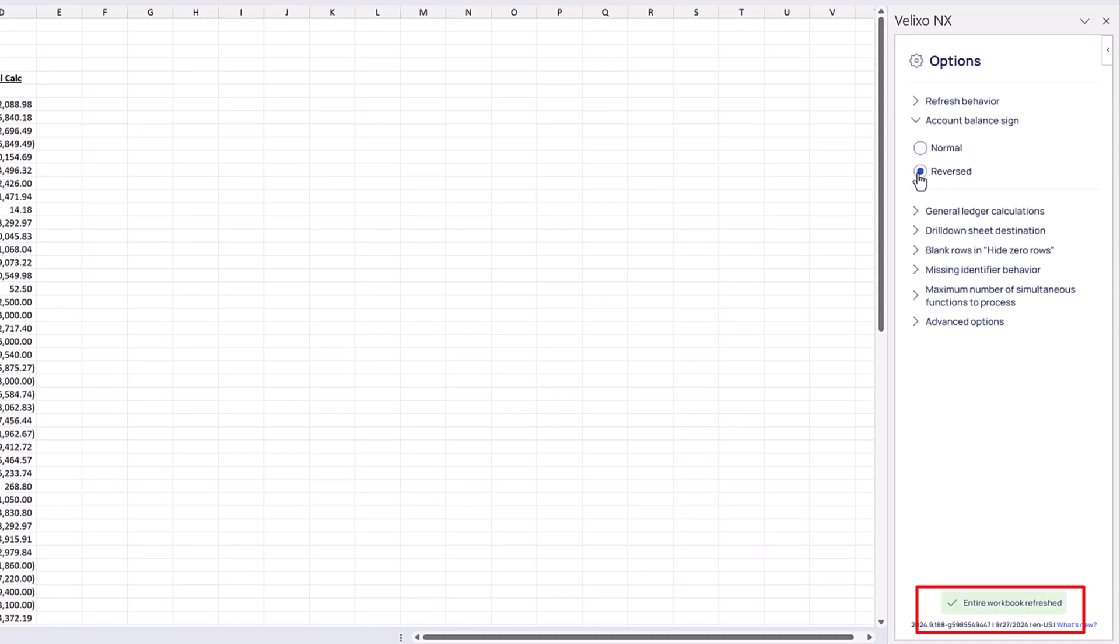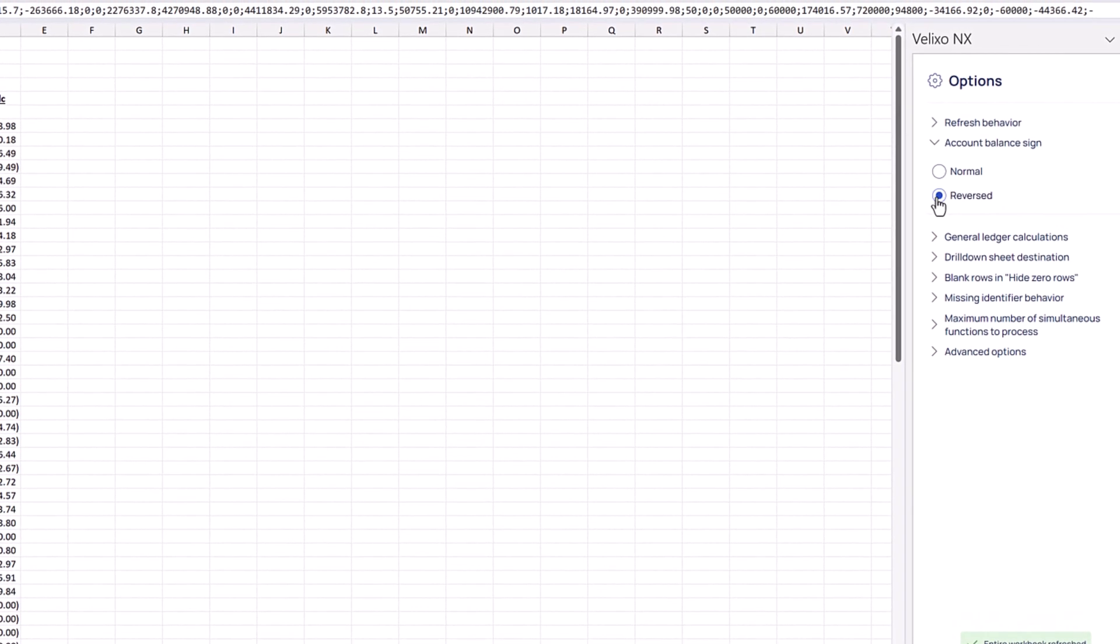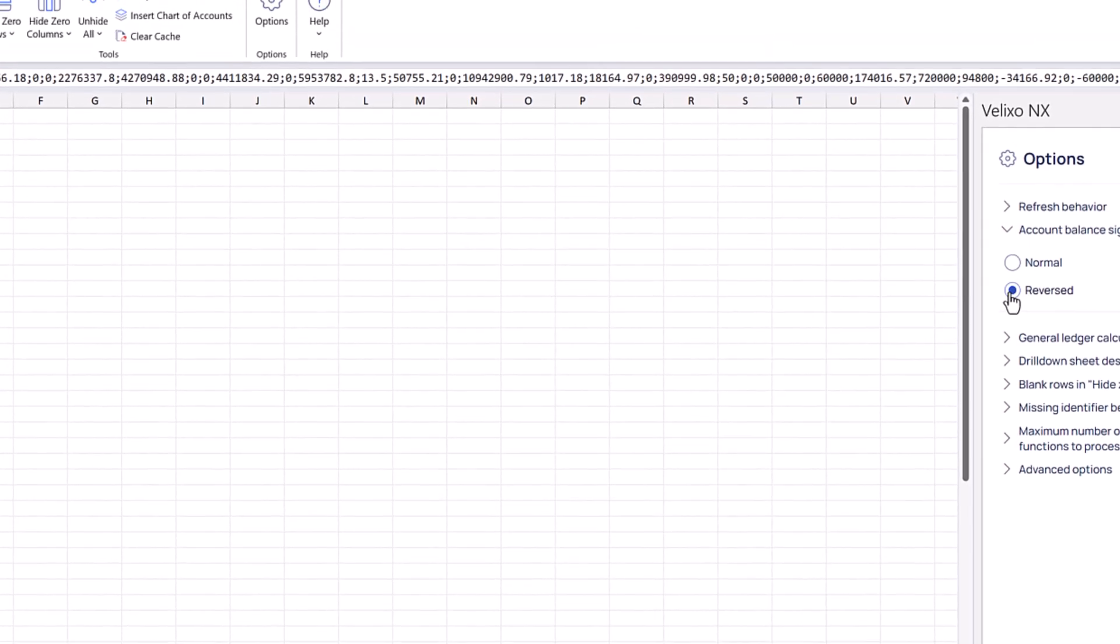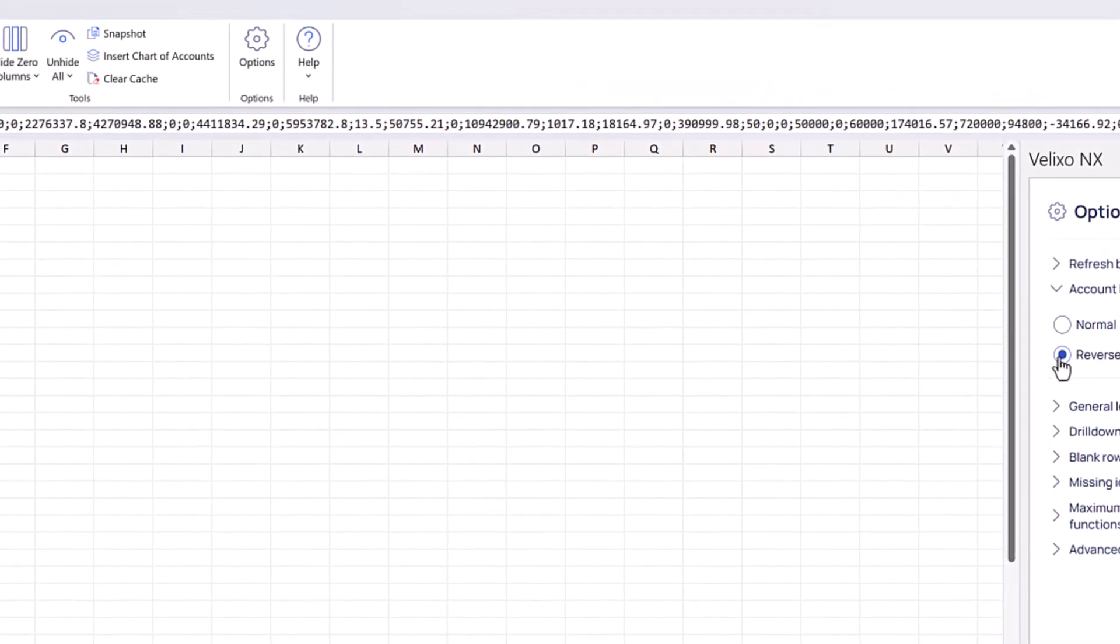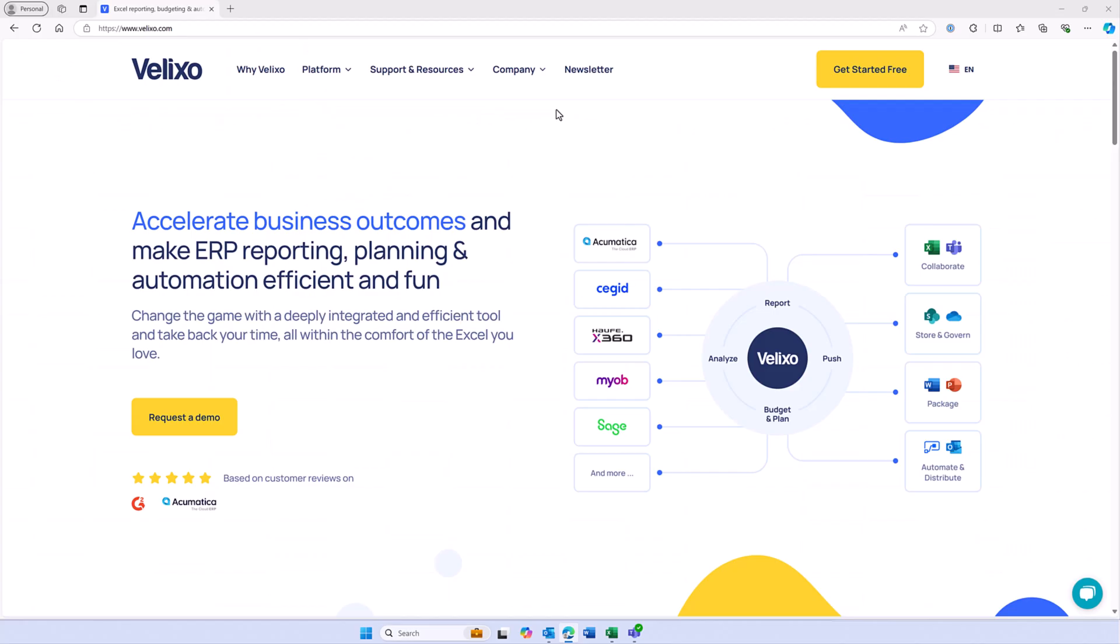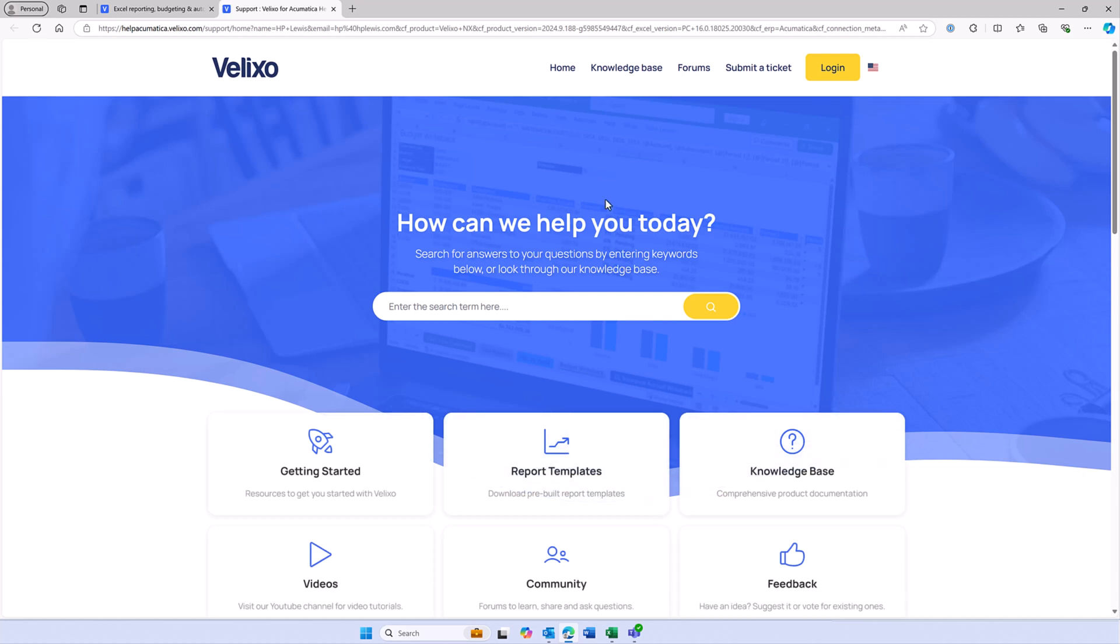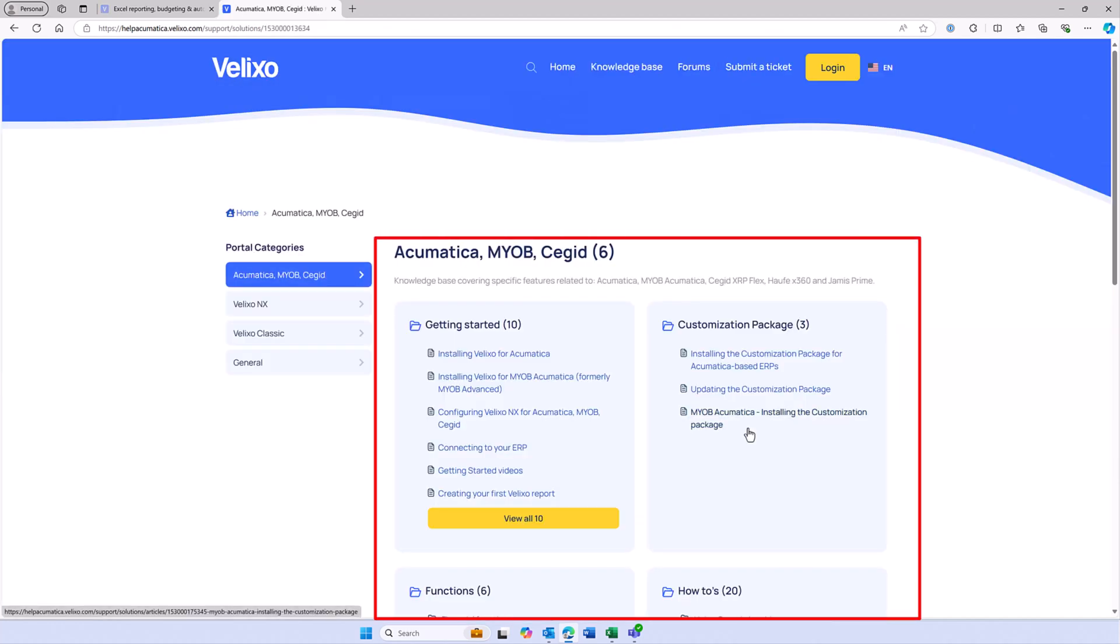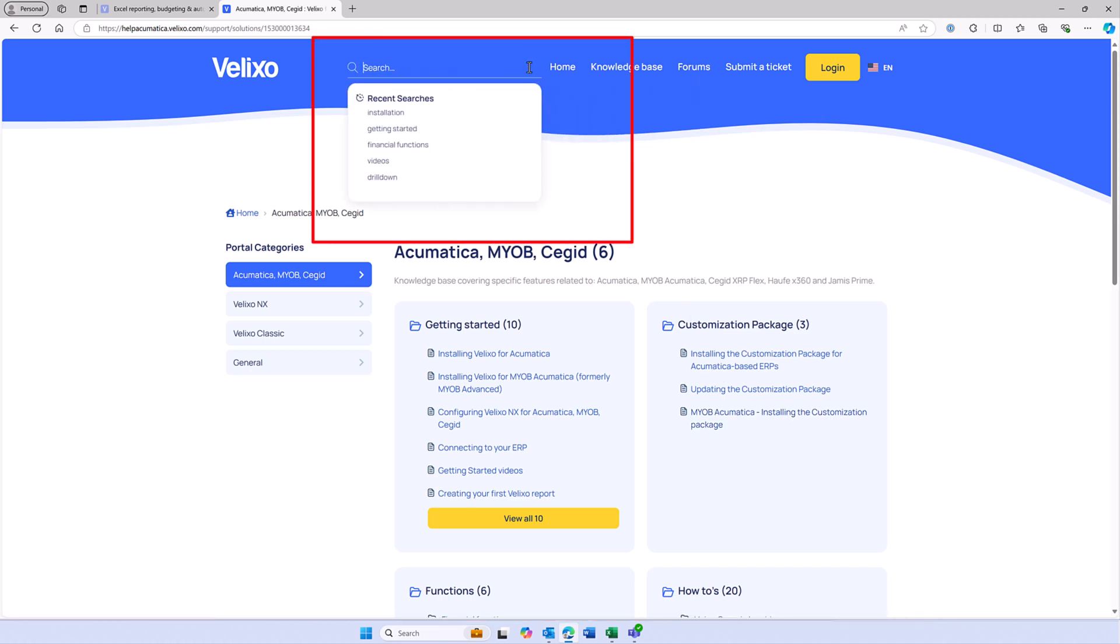If you wish to learn more about Velixo, we recommend that you navigate to our online help center at help.velixo.com. If you are in Excel, you can easily get to the help center by clicking Support and Documentation here in the Velixo ribbon. Going into the knowledge base, you will see a variety of pages to choose from and a helpful search box that you can use to find specific topics.